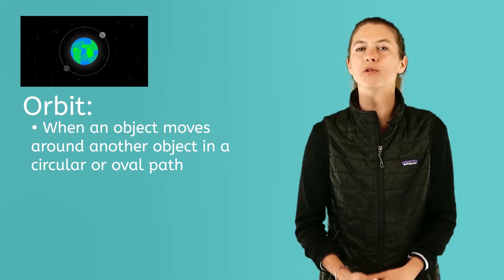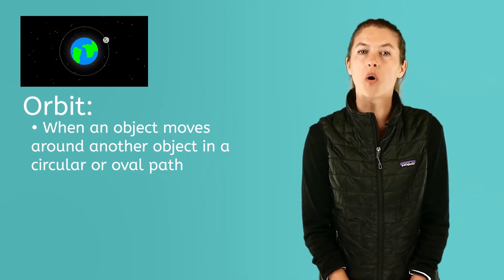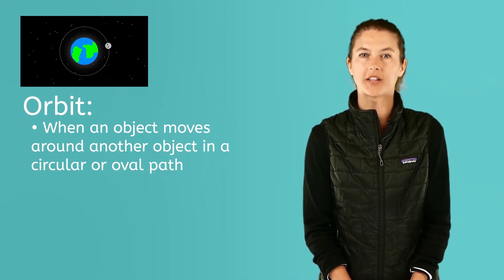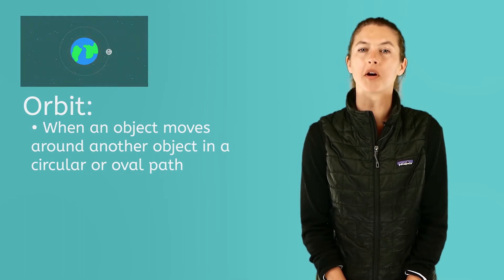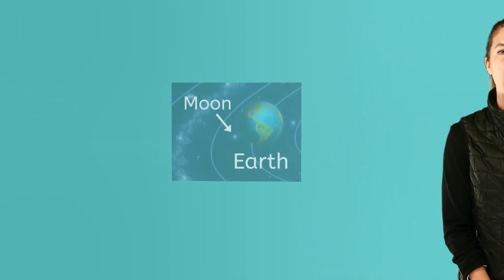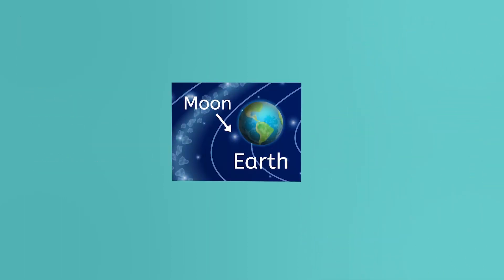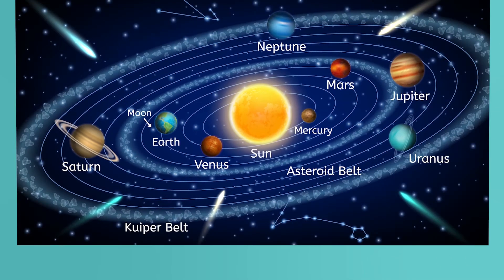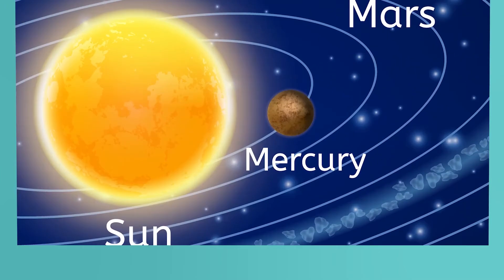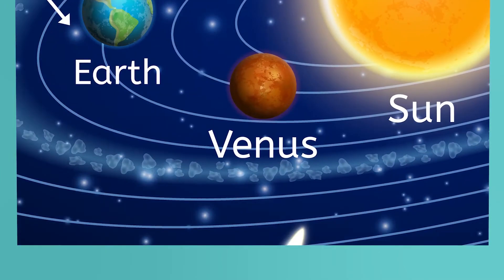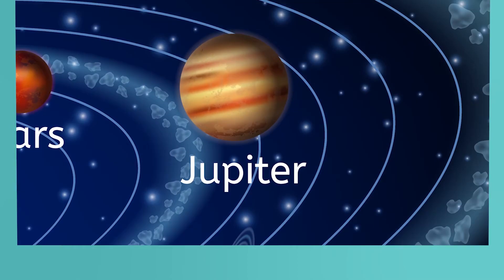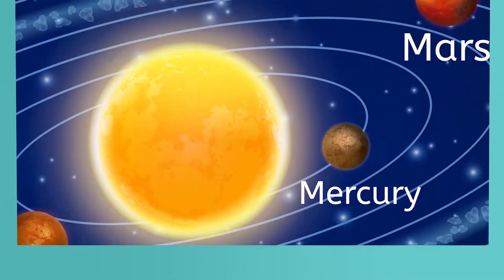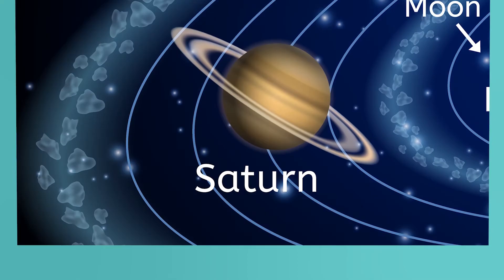Moons are almost always smaller than the planets they orbit. Our Earth has only one moon. Some planets in our solar system like Mercury or Venus have no moons while others like Jupiter and Saturn have many.